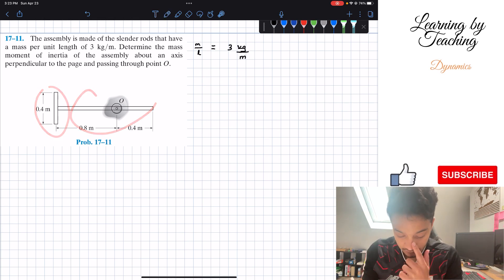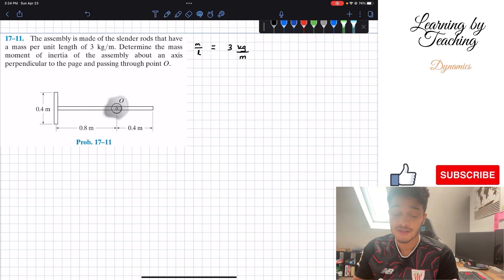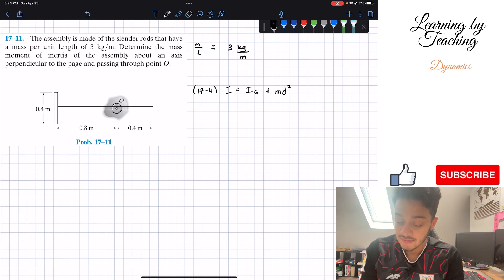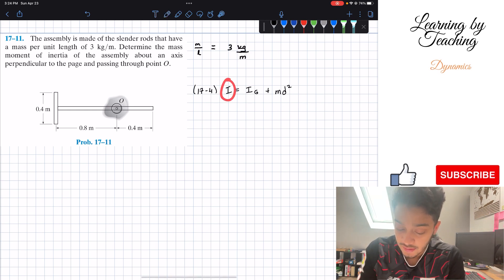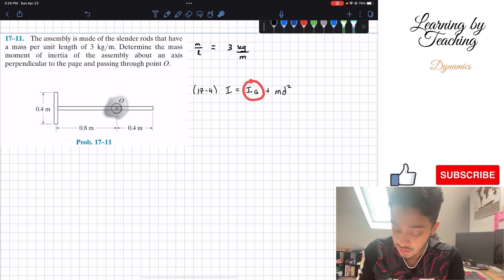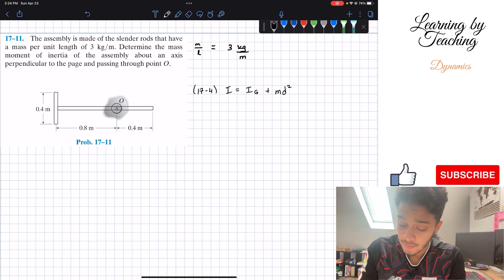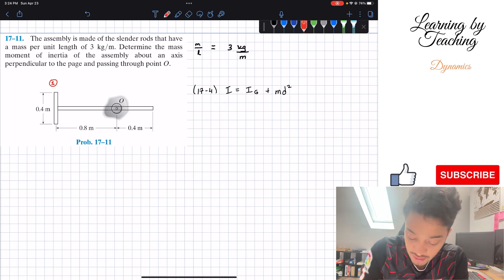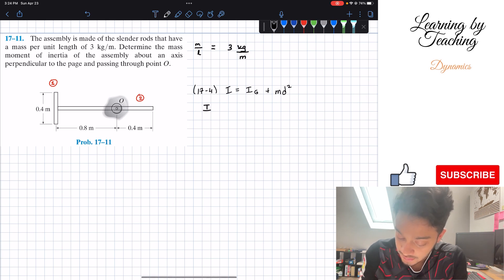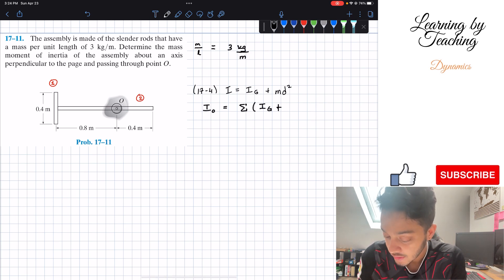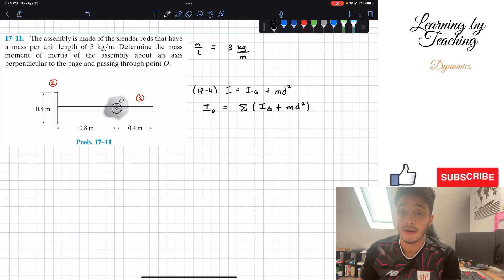We are in chapter 17, so we're going to utilize our chapter 17 equations. In this case, the one I'm going to utilize is equation 17.4, where the moment of inertia is equal to the moment of inertia around the center of gravity plus the mass times the distance squared. To solve this problem, I'm going to separate this into rod 1 and rod 2, and the total moment of inertia about point O will be the sum of both.